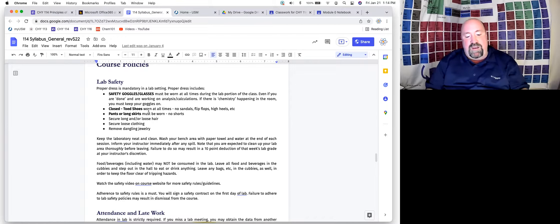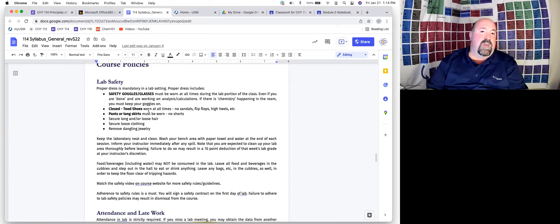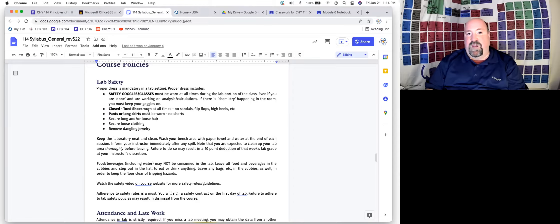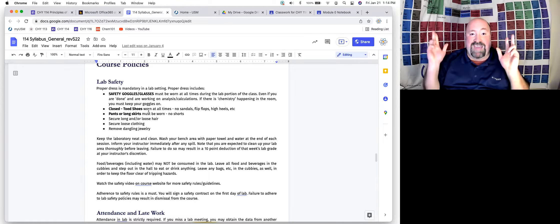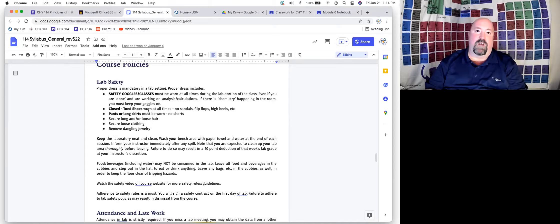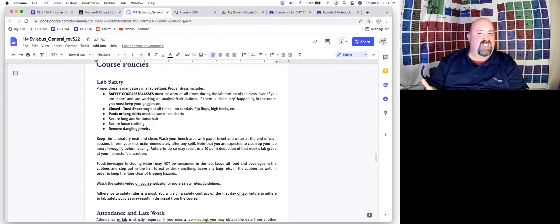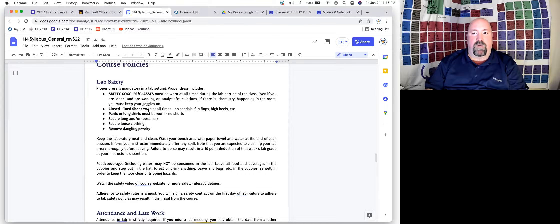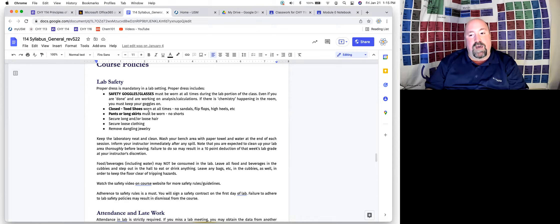You will have to sign a sheet agreeing to the safety rules. The main ones: you absolutely must be wearing your goggles or safety glasses at all times once any chemistry is happening in the room. Most lab sessions will start with me talking for anywhere from a half hour to 45 minutes — you don't need your goggles on for that — but once anyone in the room starts working on the lab, goggles have to go on and stay on the entire time, even if you and your group are done but another group is still working.